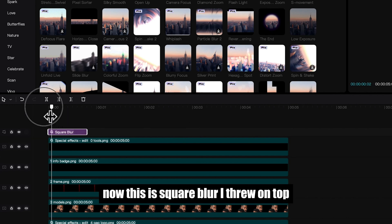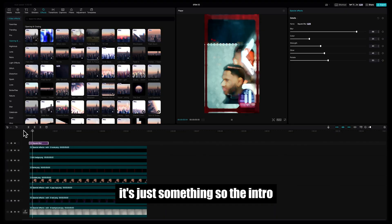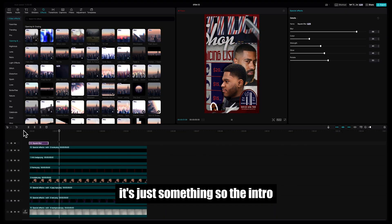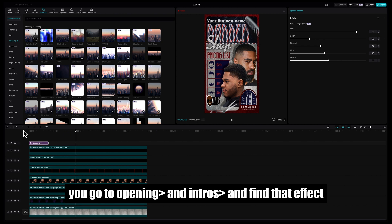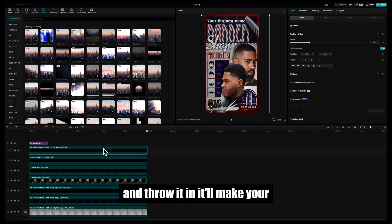Now this is Square Blur I threw on top. It's just something for the intro. You go to Opening and Intros and find that effect and throw it in.